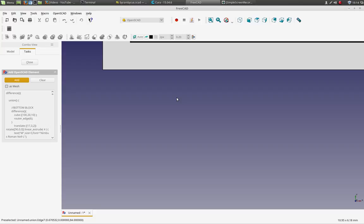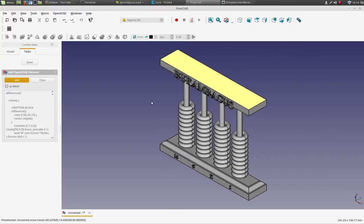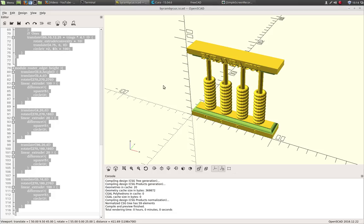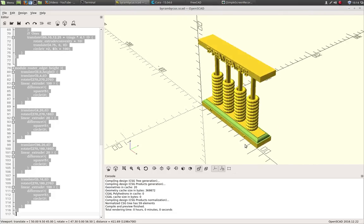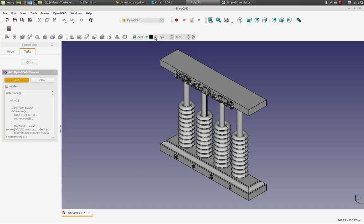So let's rotate that and center it. So that's the model I end up with. So it goes from this model in OpenSCAD to this model in FreeCAD.